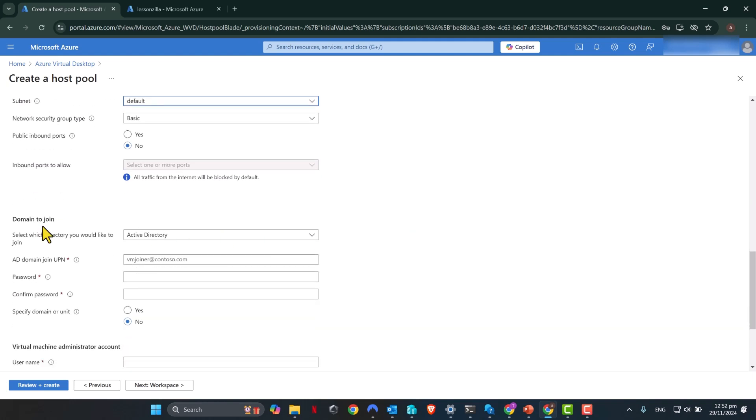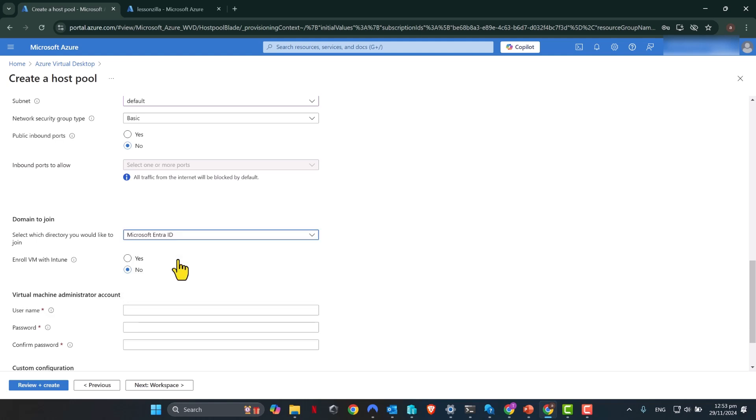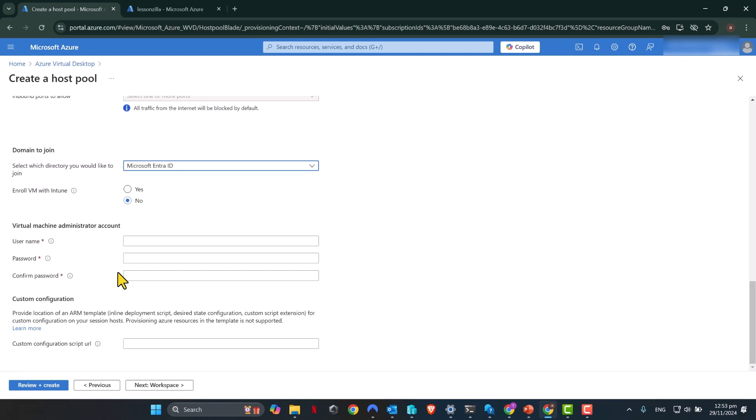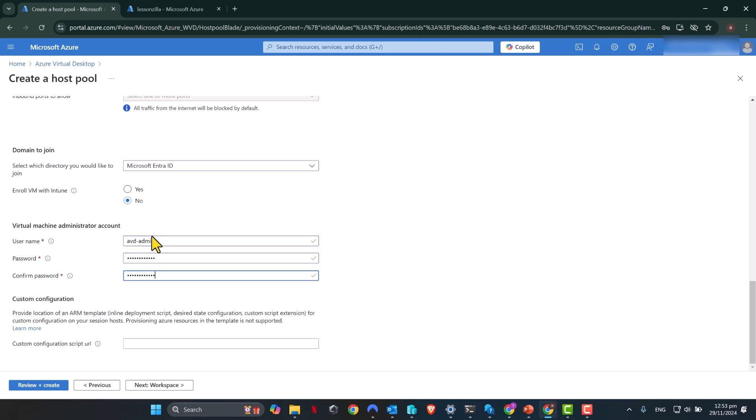Now, when it comes to domain join, you can use Active Directory as well if you run a hybrid on-prem environment, but if you can use EntraID, use EntraID because it will be much easier to manage and far less complicated than using an on-prem Active Directory and joining it to an on-prem domain, but choose according to your requirements. I'm going to select Microsoft EntraID. If you like, you can enroll the virtual machines with Intune as well. I do not want that to happen, so I'm going to leave this as no. In here, virtual machine administrator account. This is the local administrator account that you want created so you can manage your virtual machine from an OS point of view at the OS level. So I'm going to call this avd-admin. I'm going to give it a password. Now, if you want to have a custom configuration script URL, you can insert that in here. I do not have any custom configuration requirements, so I'm going to go ahead and click Next to go to Workspace.